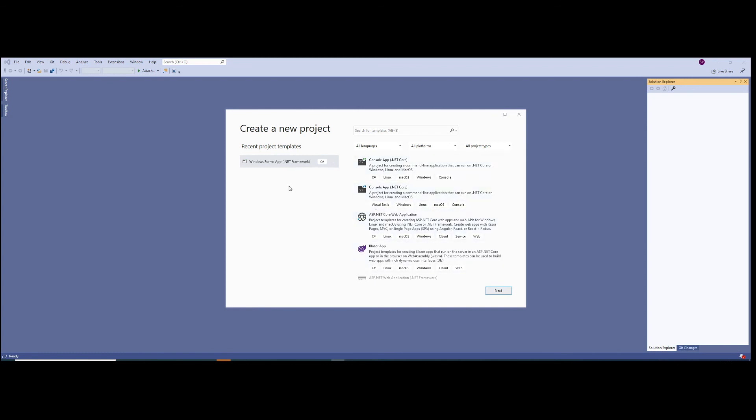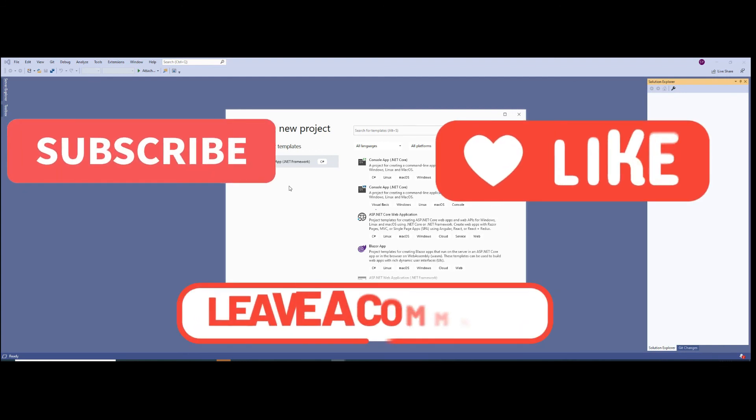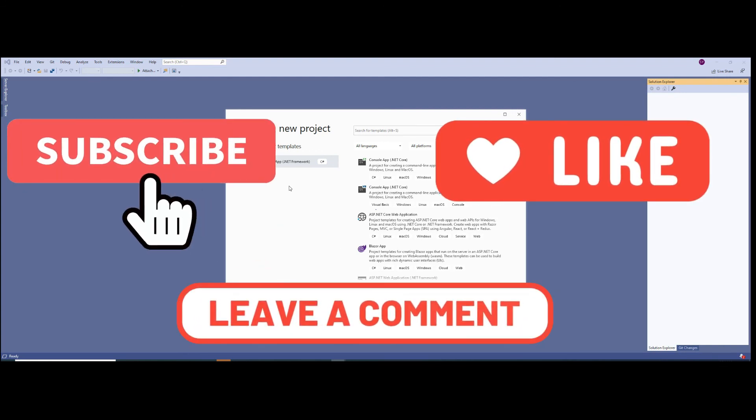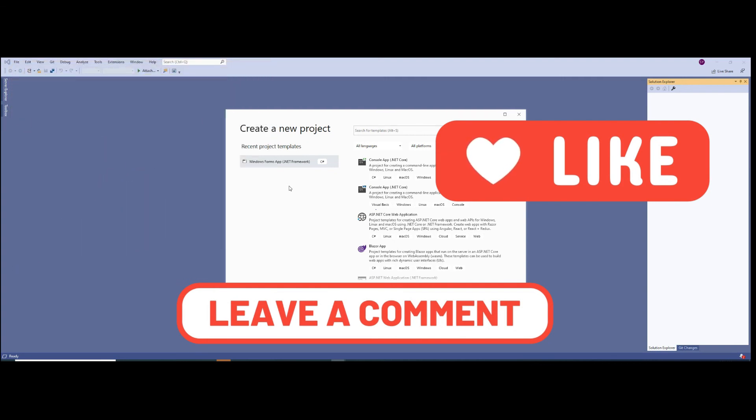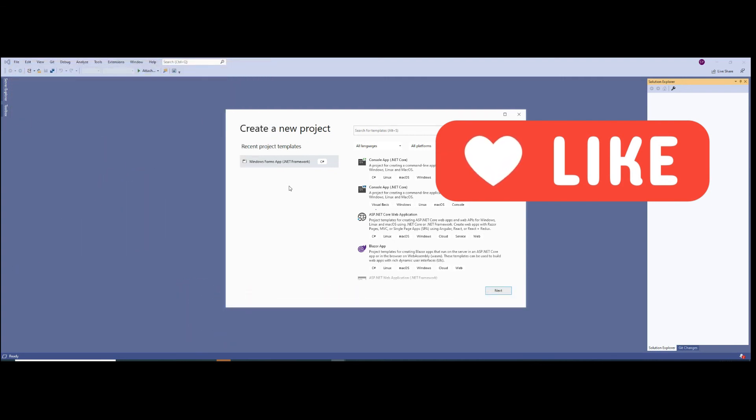Anyway, hope you would have enjoyed this tutorial and learned a few things about how to work with Visual Studio 2019. Don't forget to like, share, and subscribe to the channel, and let me know in the comment section below what you think about this tutorial. Take care till the next video. Bye bye.